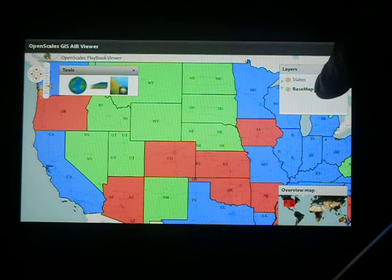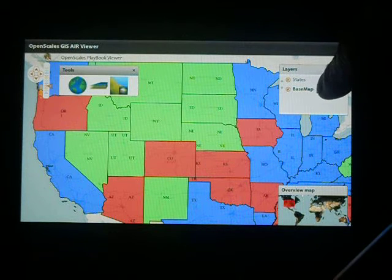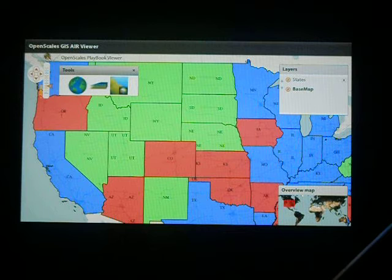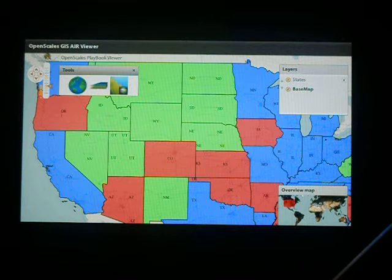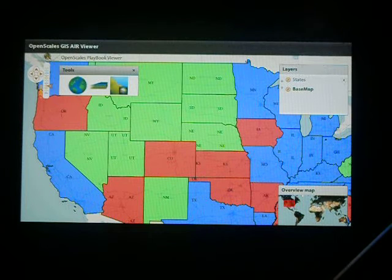The base map is actually OpenScales of the world, and that's a vector base map. Overlaid on top of that is a states layer, as indicated here.